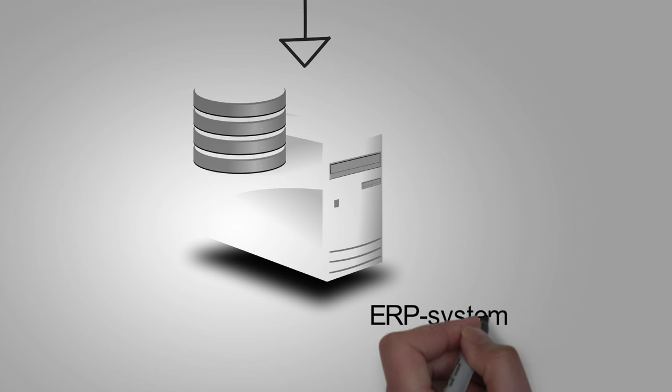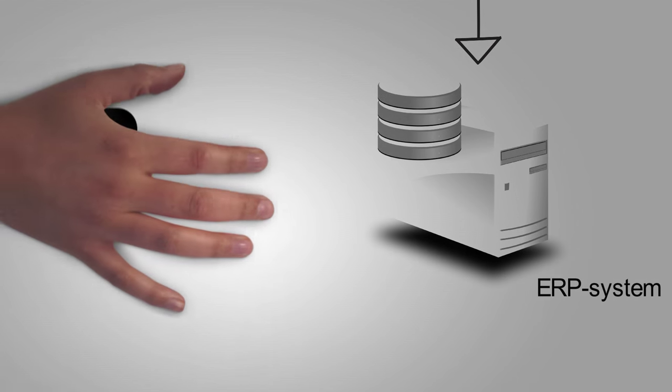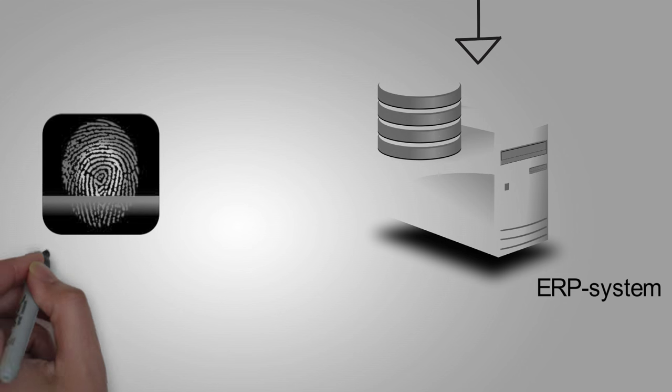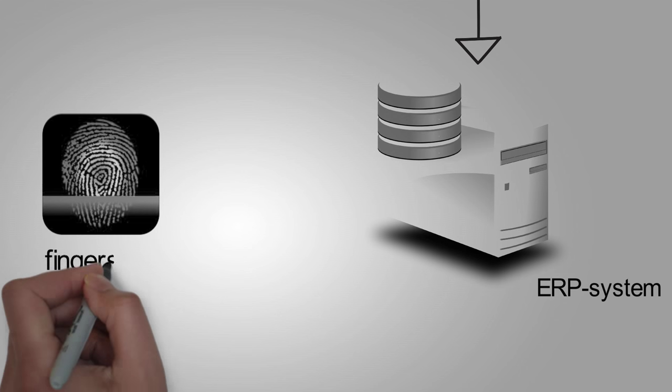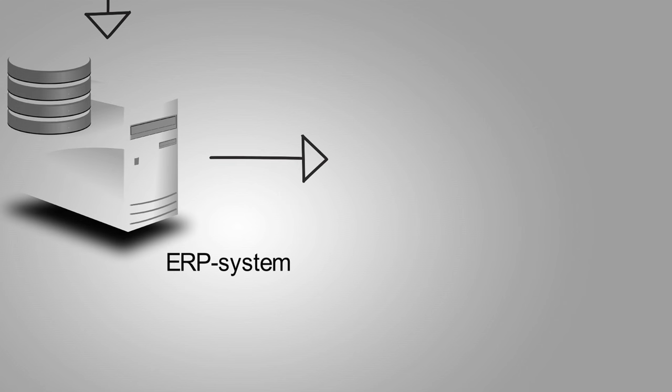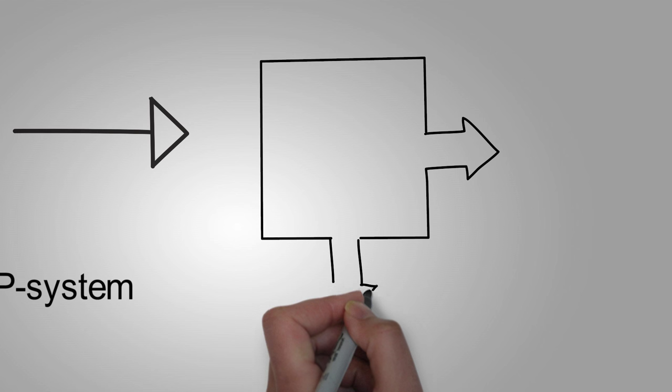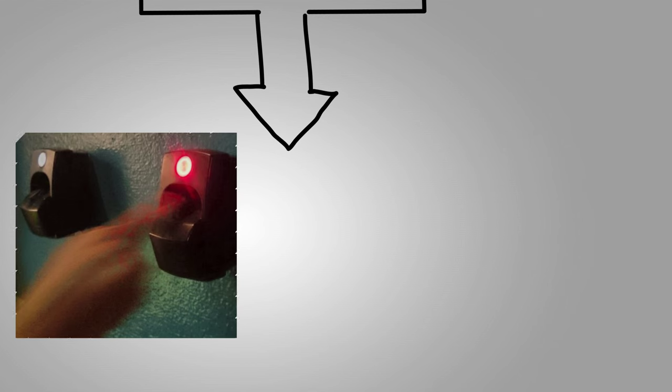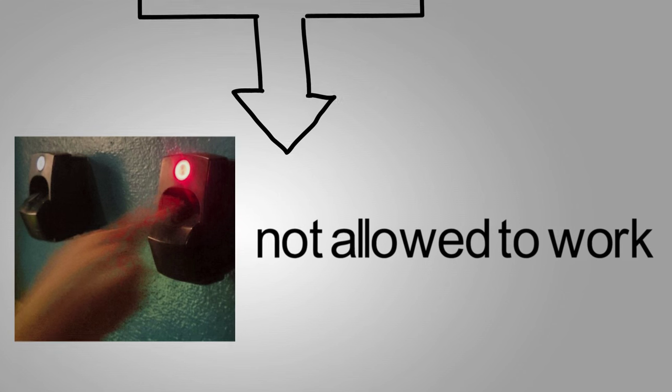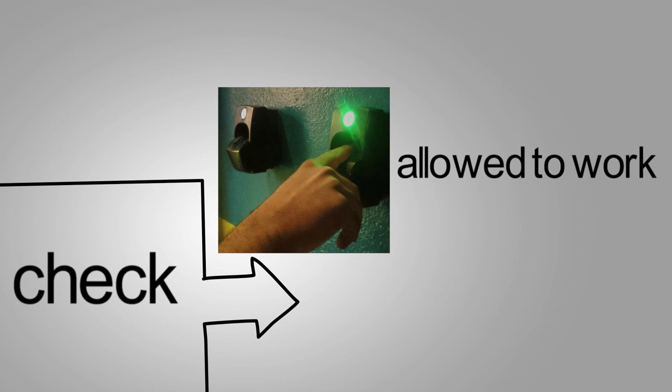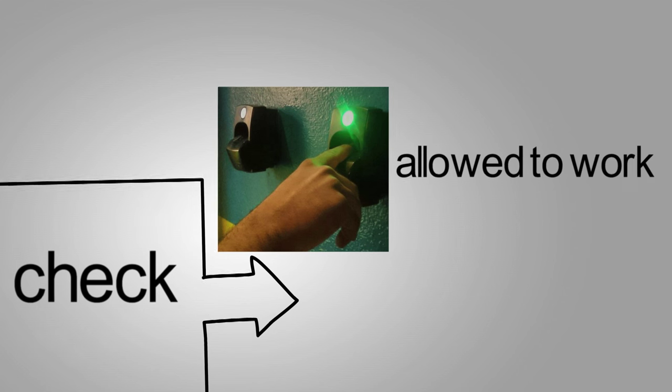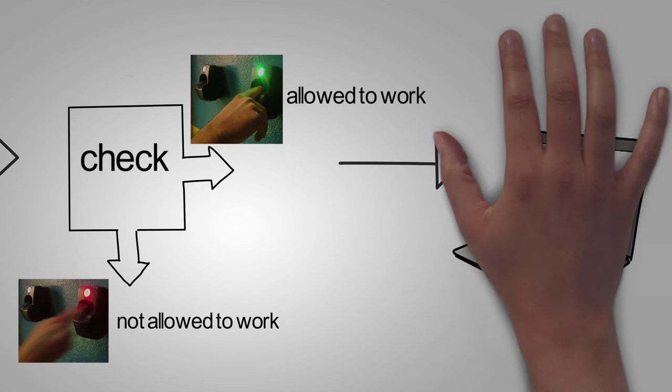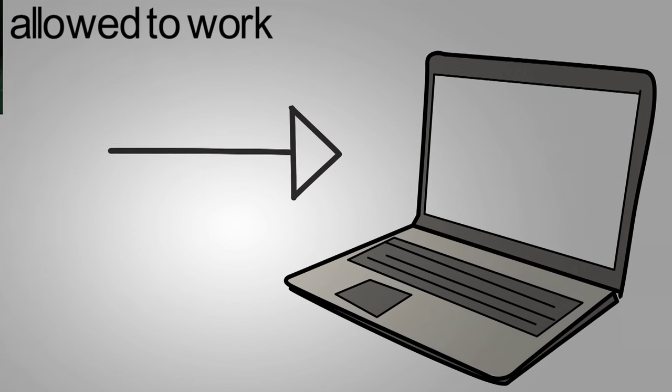After this registration, the employee can start with his first working day at Bilfinger. Once the employee signs up through a finger scan, the computer's database is examined to determine whether this employee meets the requirements to start working. If not, a red light turns on and the employee will be denied access. If everything is okay, a green light turns on and the employee will be notified into the ERP system.